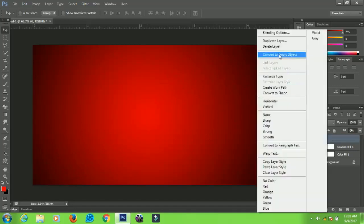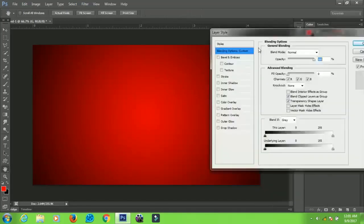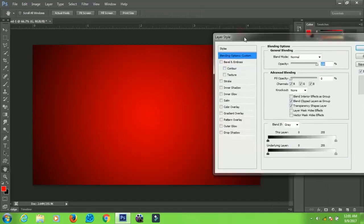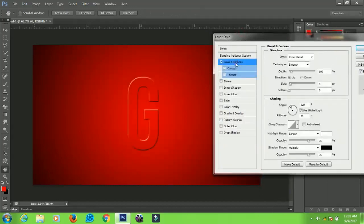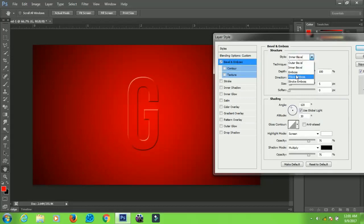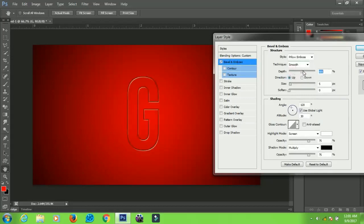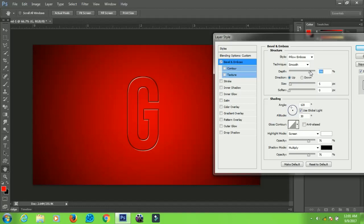Now right-click on the layer and go to Blending Options. The first effect that we are going to apply is the Bevel and Emboss. Click on Bevel and Emboss. Now go to the style and change it to Pillow Emboss. Make sure that the depth is about 700 to 800, however you want it, around this area, 700 to 800.